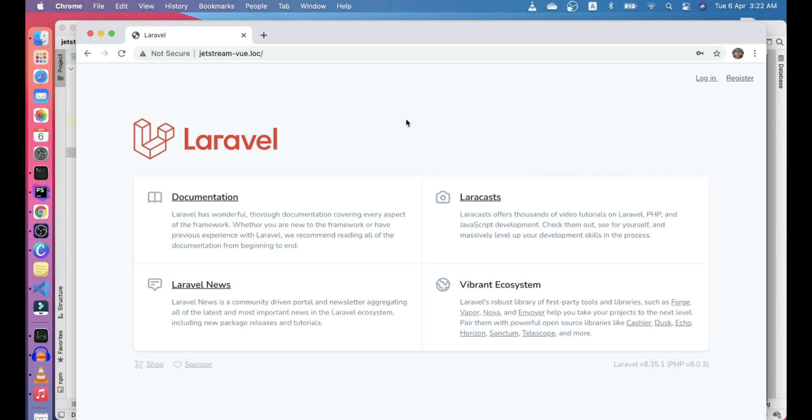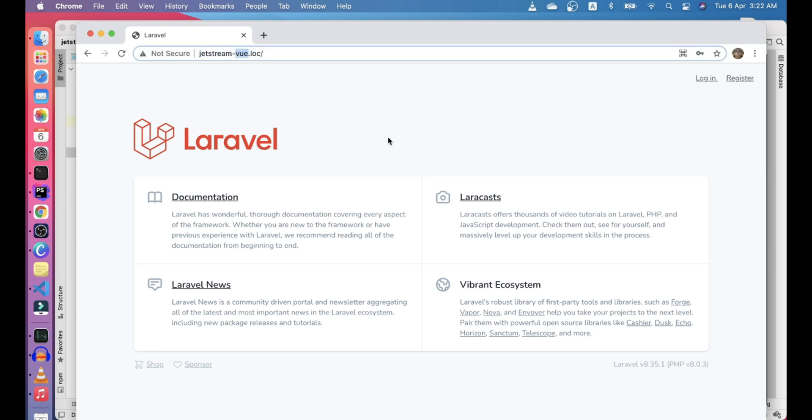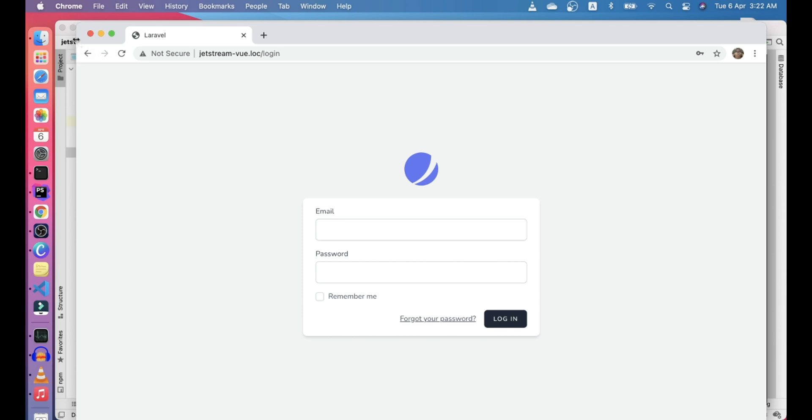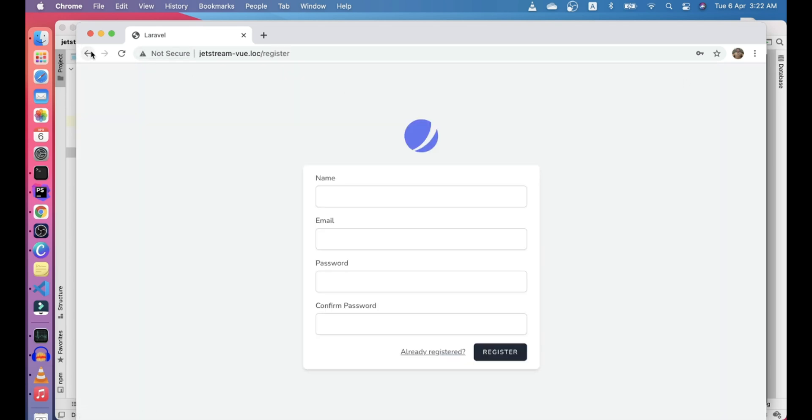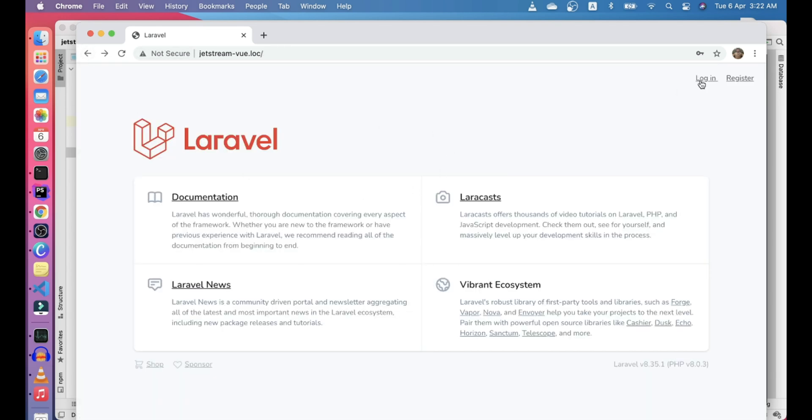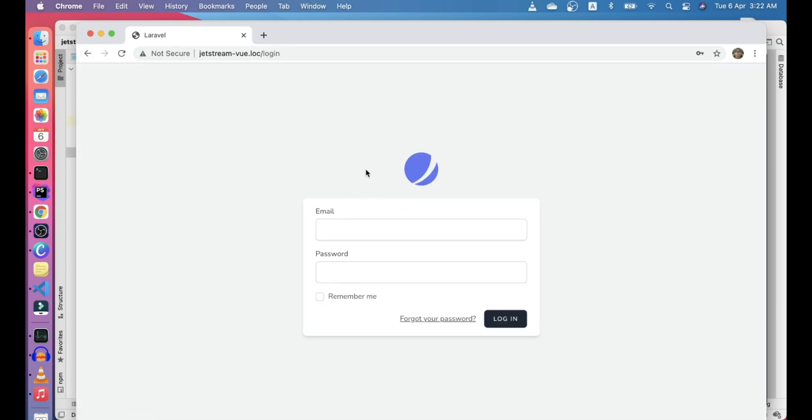Hi guys, welcome to another Jetstream video. This is a Laravel Jetstream application with the Vue Inertia stack. We'll go ahead and check our login and register pages. In this video, we'll check how we can change this logo in the Inertia stack.